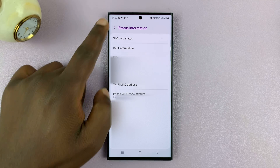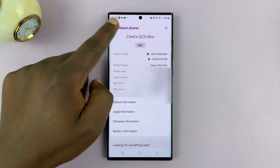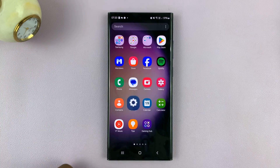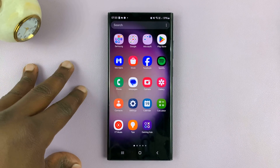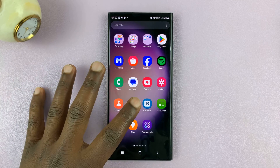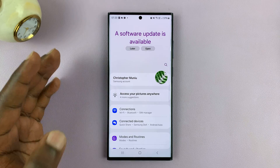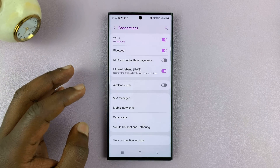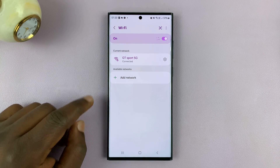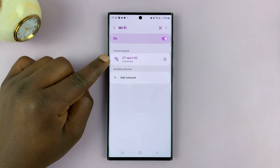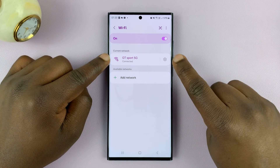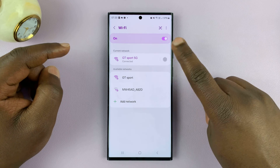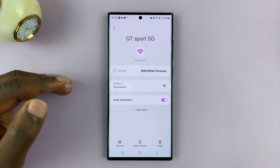Since I'm connected to Wi-Fi, I can find the MAC address my phone is using right now. To do that, I'll need to go to my Wi-Fi settings. So I'll go to Connections, then Wi-Fi, and tap my current Wi-Fi connection. Tap on the settings icon to the right side of your current Wi-Fi connection.